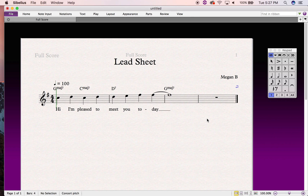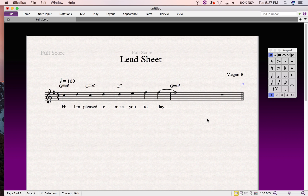So there you go — how to create a lead sheet in Sibelius. If you have any questions or you'd like any other tutorial videos for Sibelius and have a specific topic in mind, just let me know.